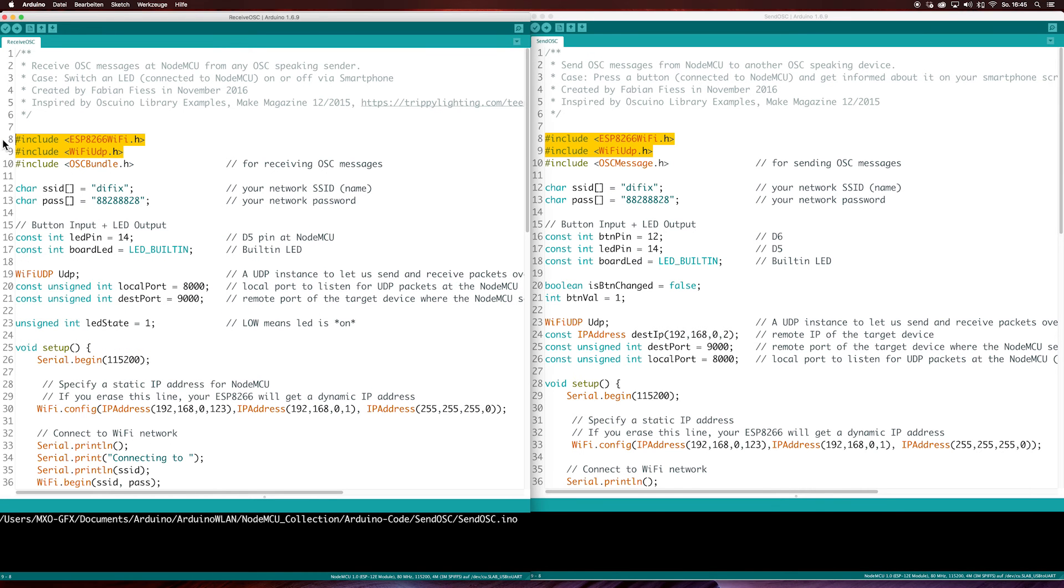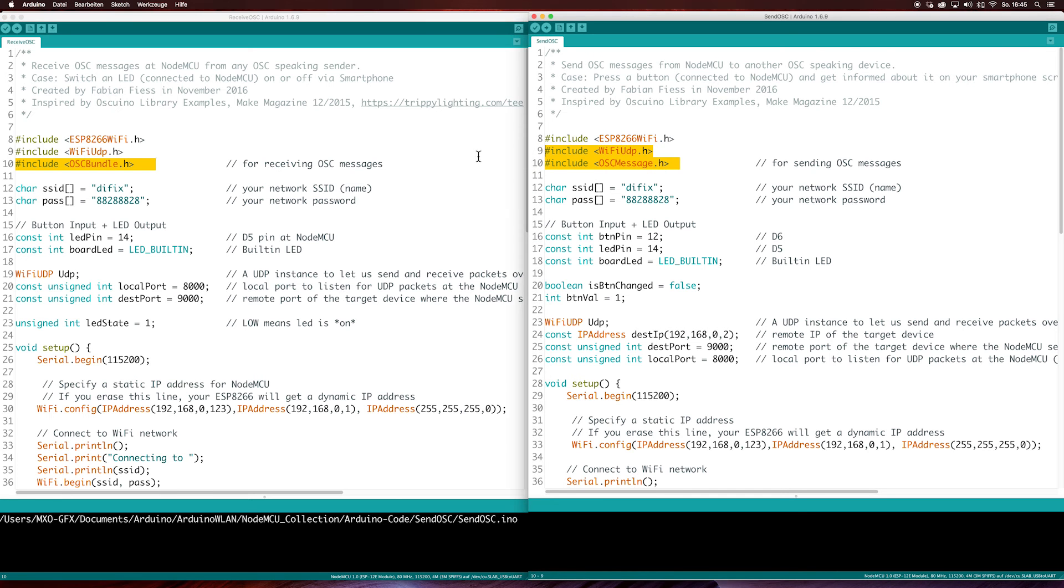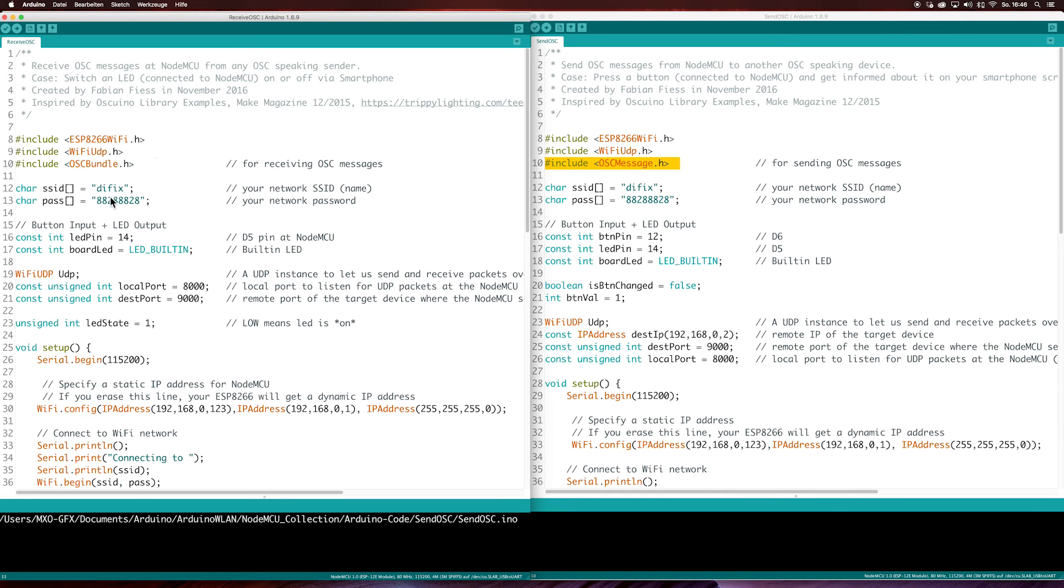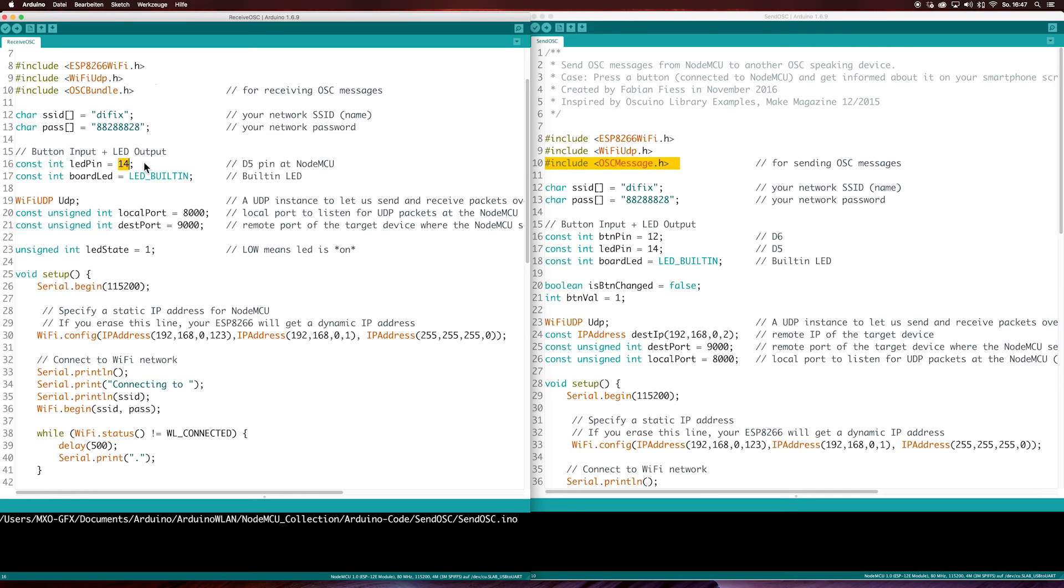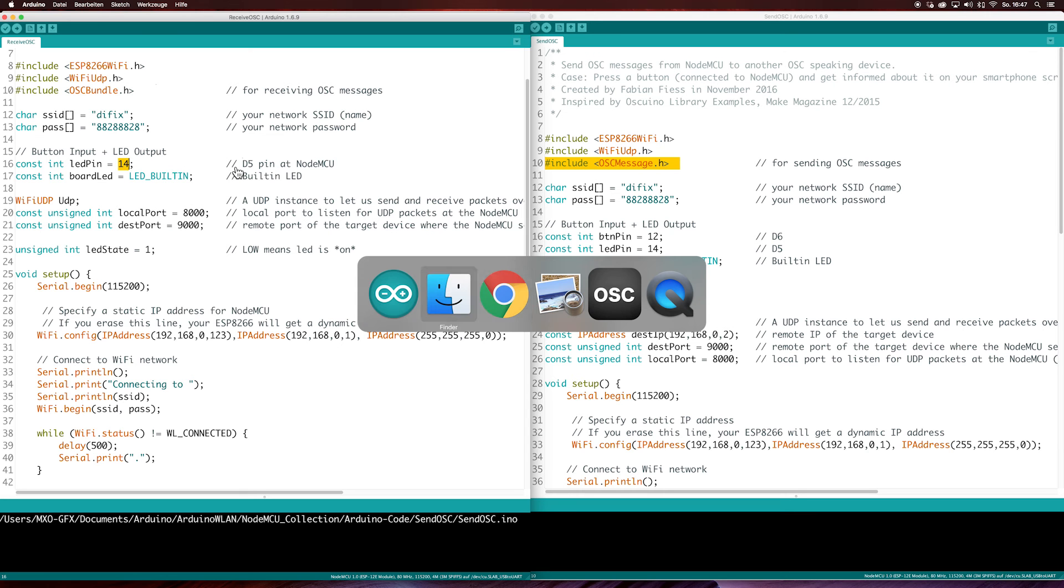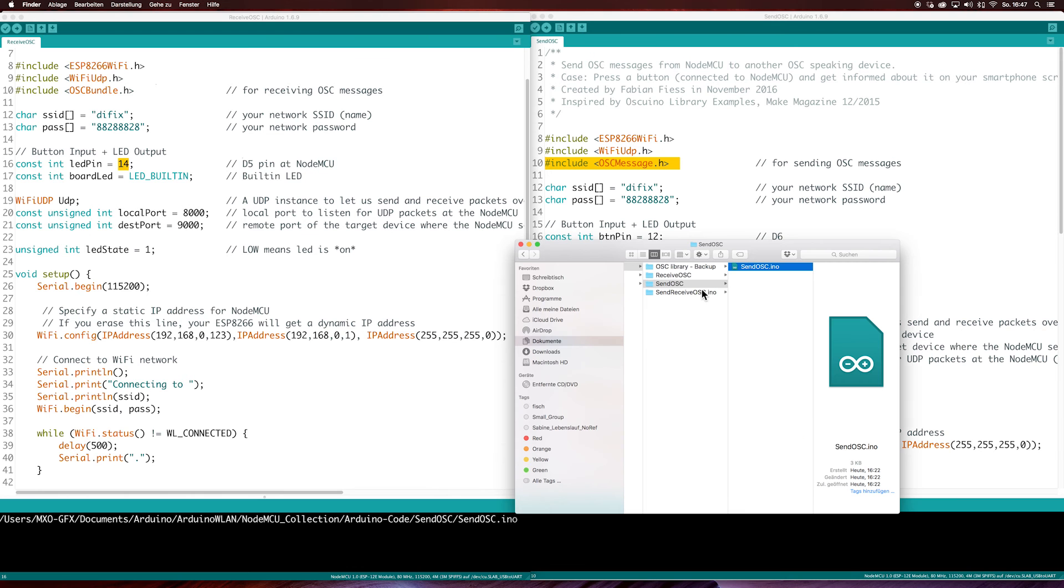First of all you need to include these two header files. For receiving OSC messages you need to include this header. And for sending OSC messages you need to include this header. At first type in your SSID of your network and your password. Then you have to enable the pins. But note the numbers on the NodeMCU are not the same as you use in the Arduino IDE. For example, if D7 is printed on your NodeMCU board, you have to type in pin 13 in your Arduino IDE. I have pinned this in the directory.